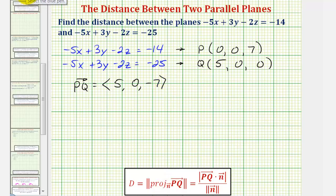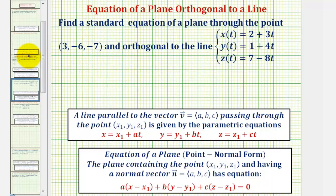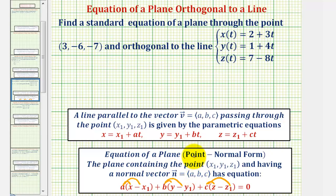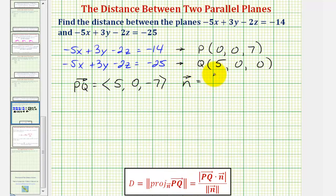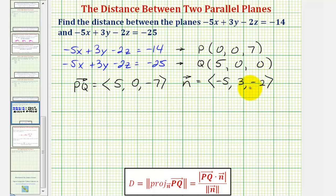To find a normal vector to these planes, we can use the coefficients of the x, y, and z terms, because when we learned about the point-normal form of a plane, where the plane had a normal vector with components a, b, c, the coefficients of x, y, and z give us the components of a normal vector. So a normal vector would have an x component of negative five, a y component of positive three, and a z component of negative two. Of course, any scalar multiple would also work.